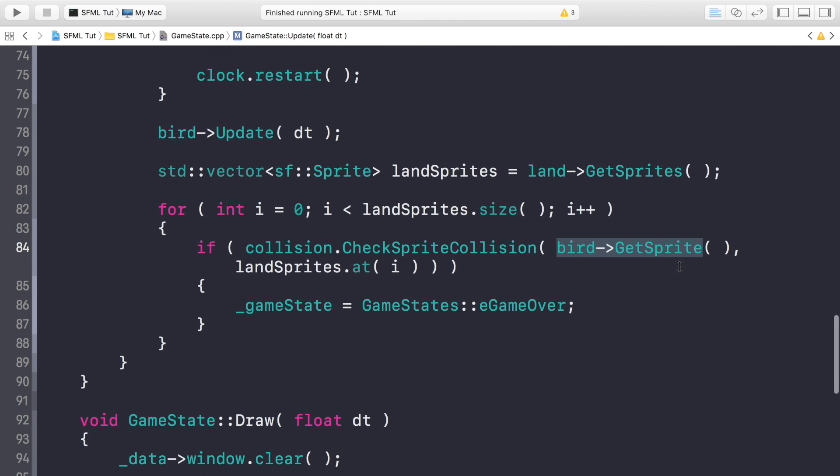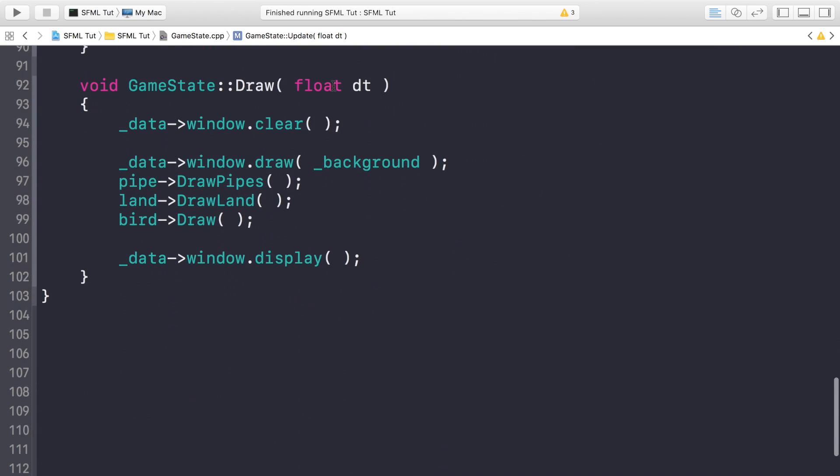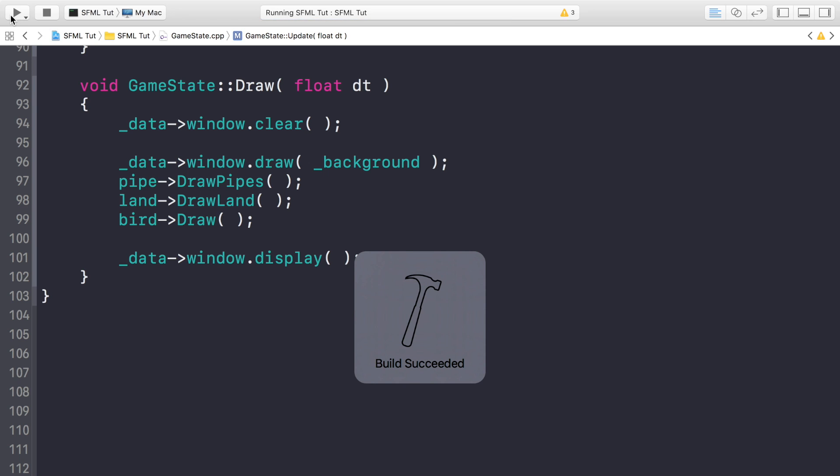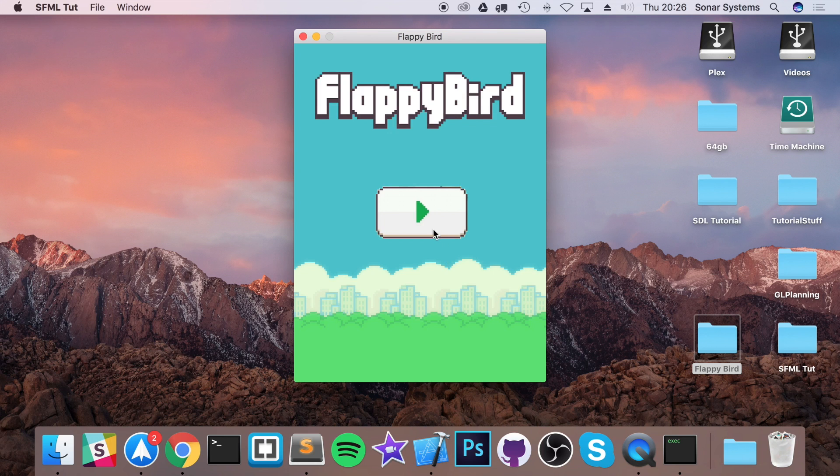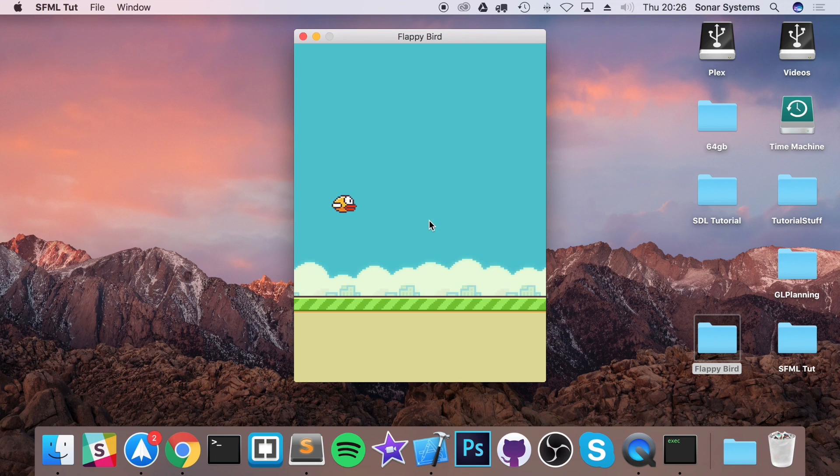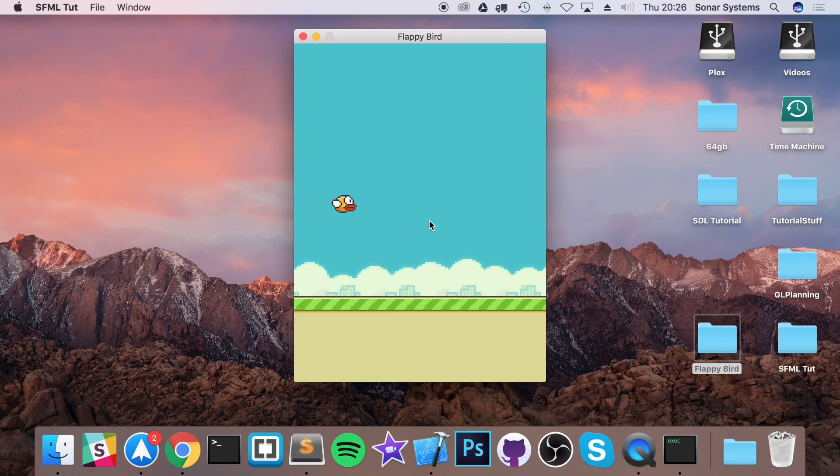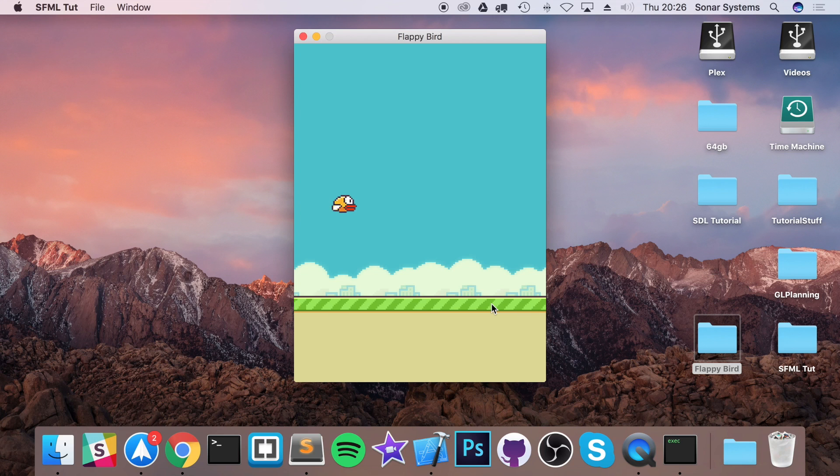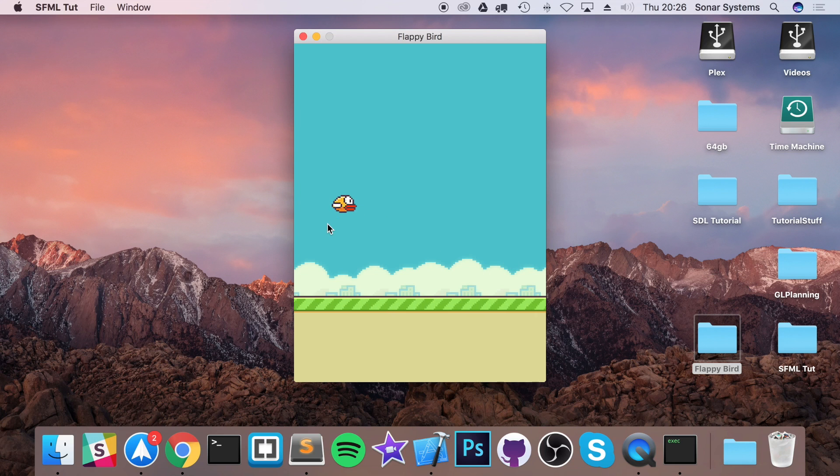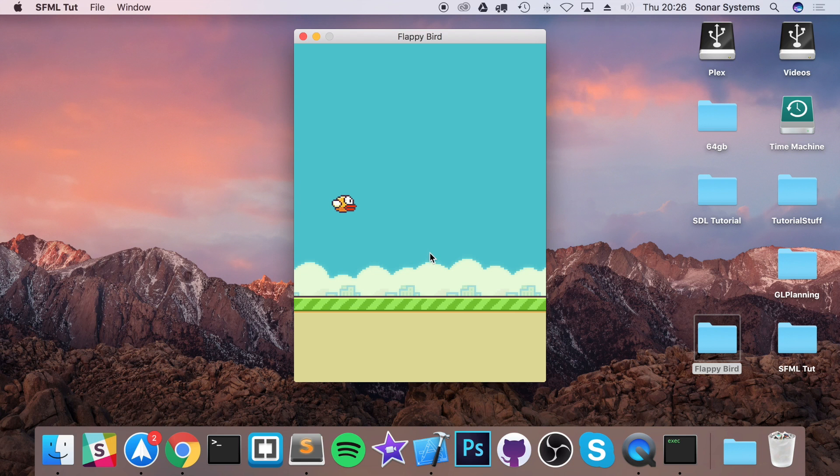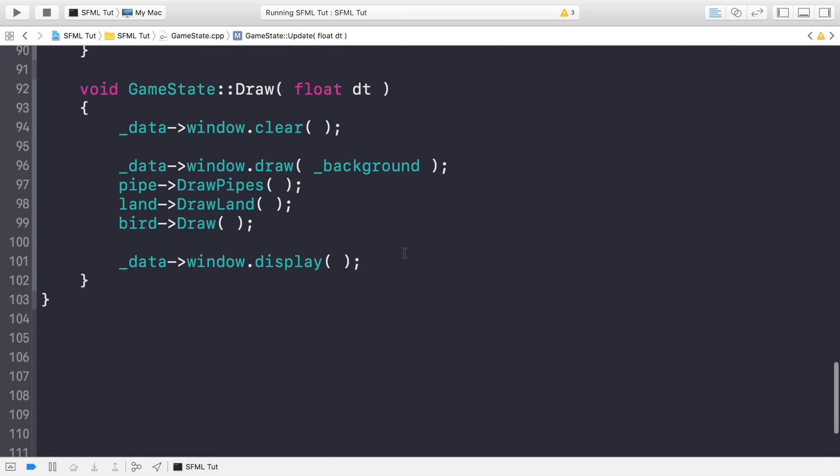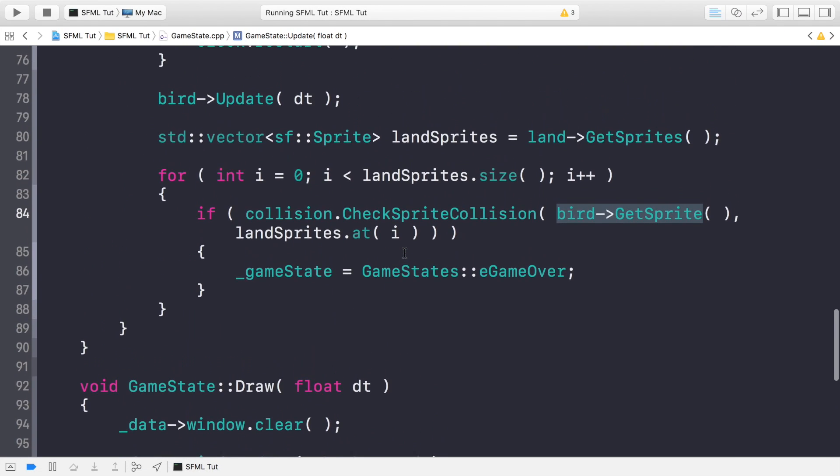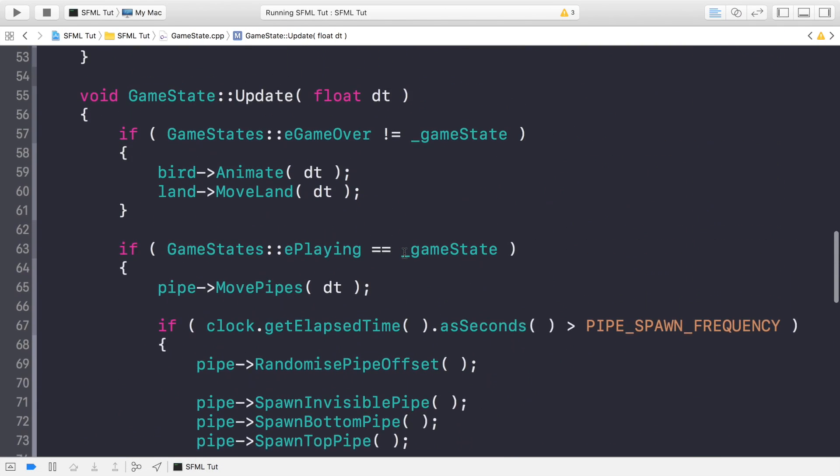So now we are ready to actually run this. So let's run this bad boy and see what we get. Click play. At the moment, we have our bird in the right position. It's not moving up or down. The land is moving. The bird is animating. But there's no pipes spawning. And let me click. But the click is not working. So let's have a look where we've gone wrong.